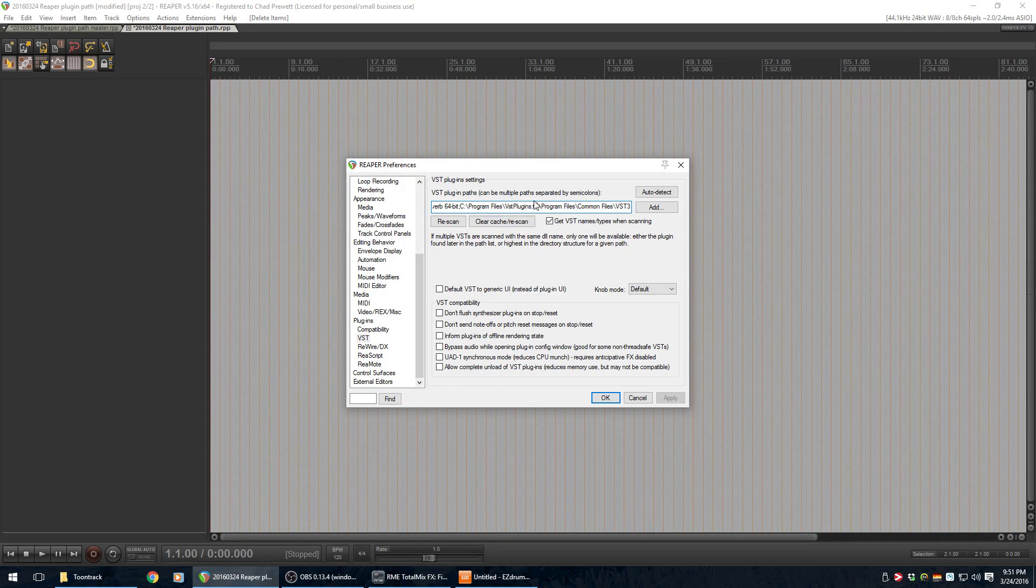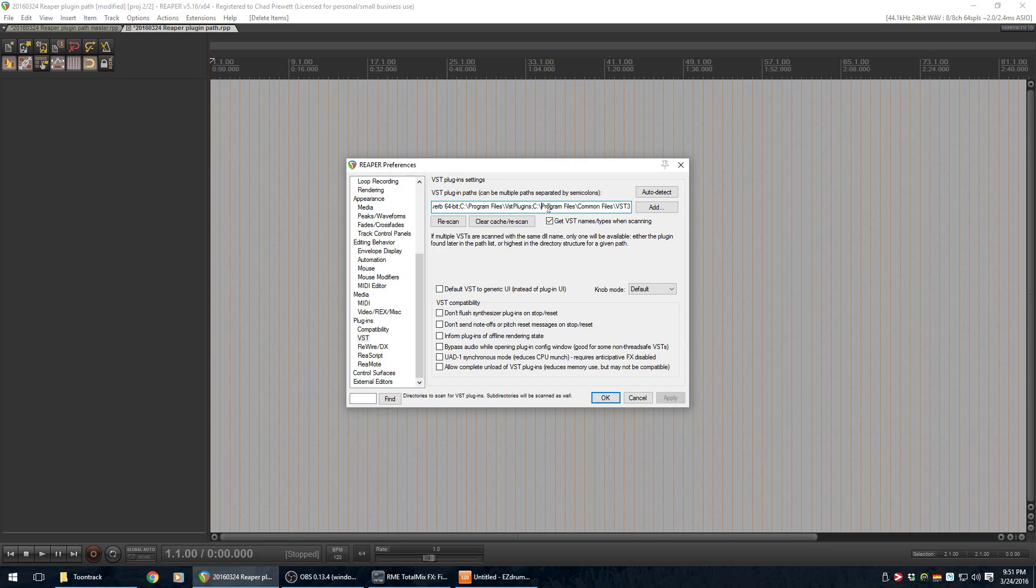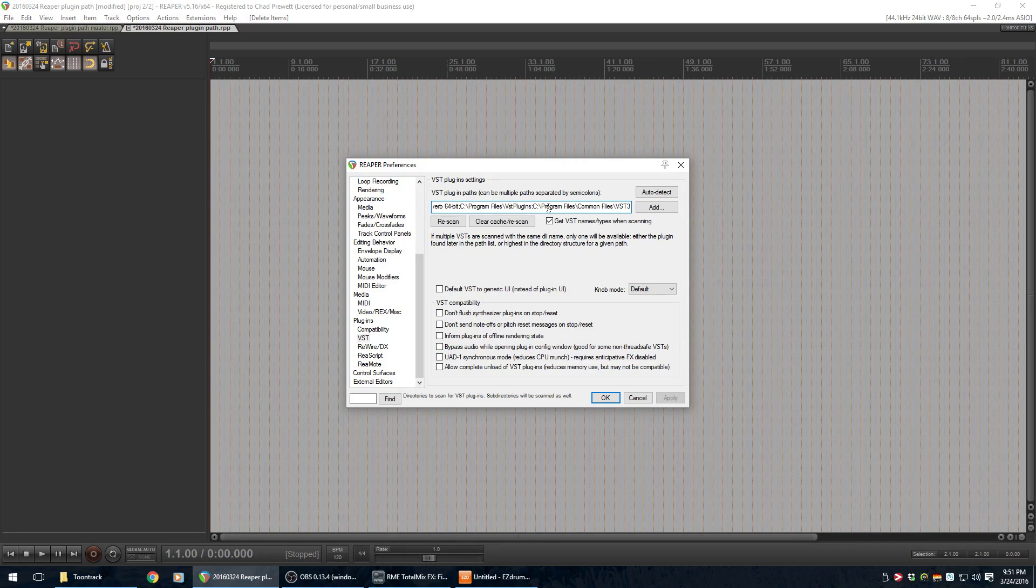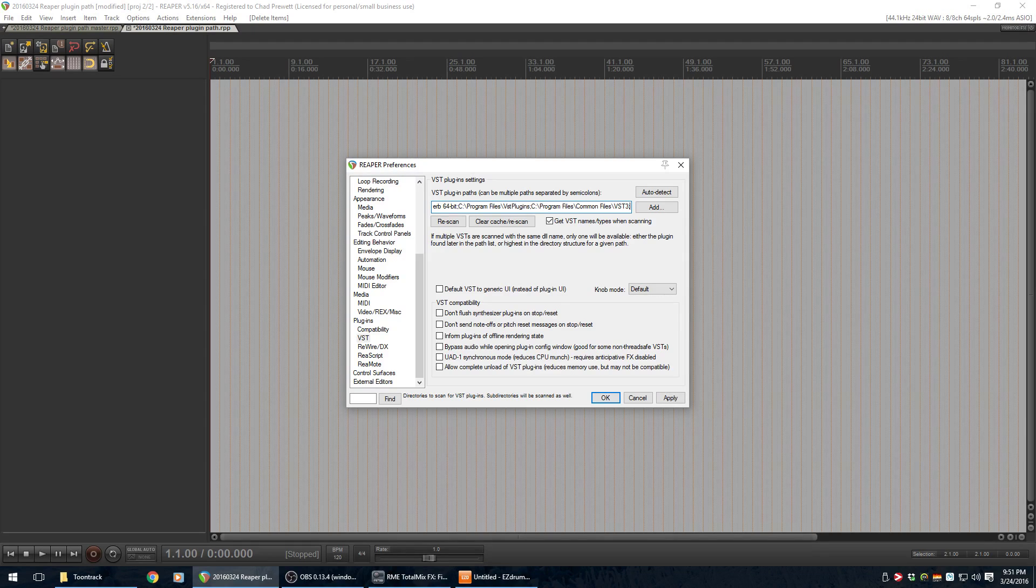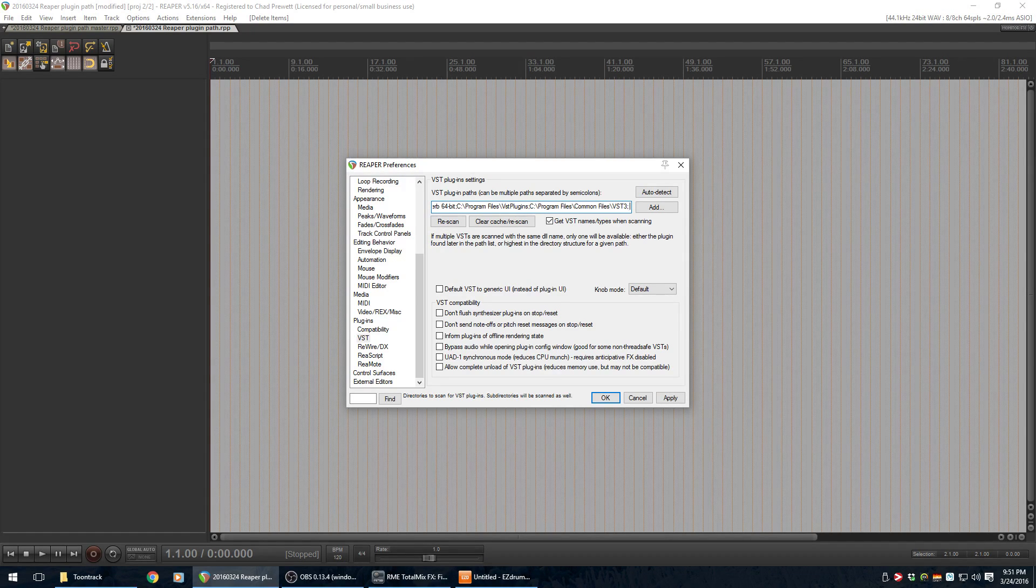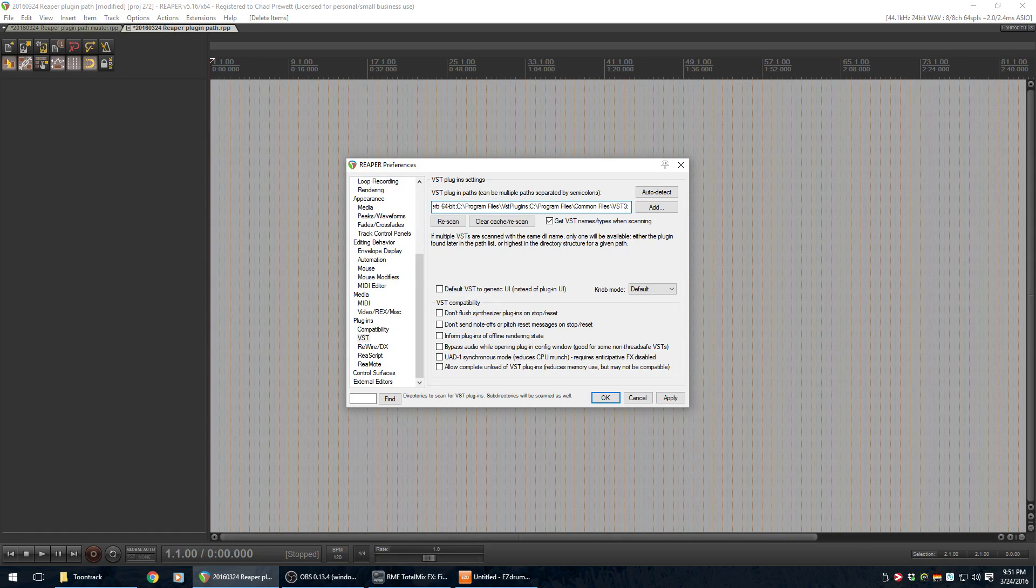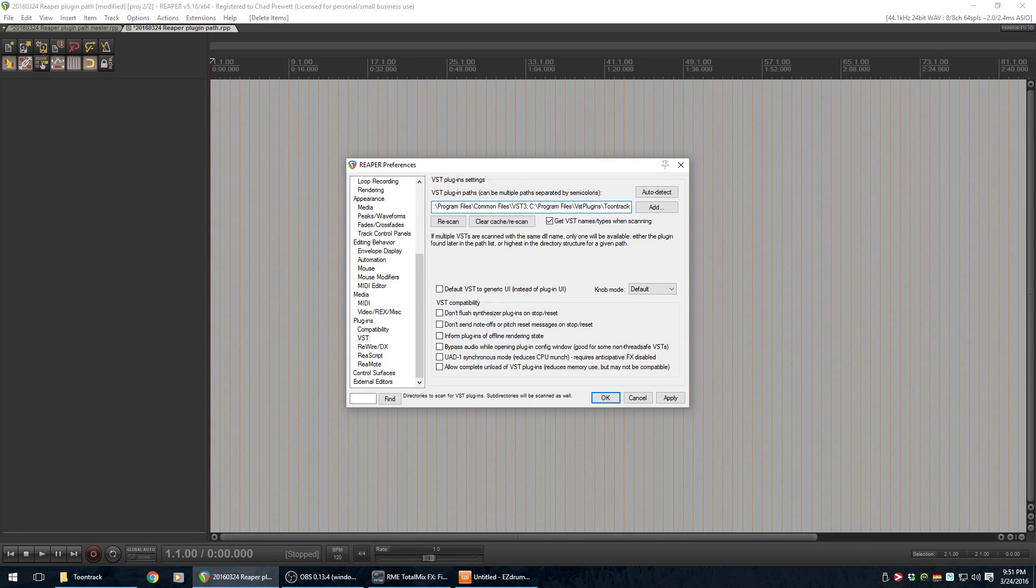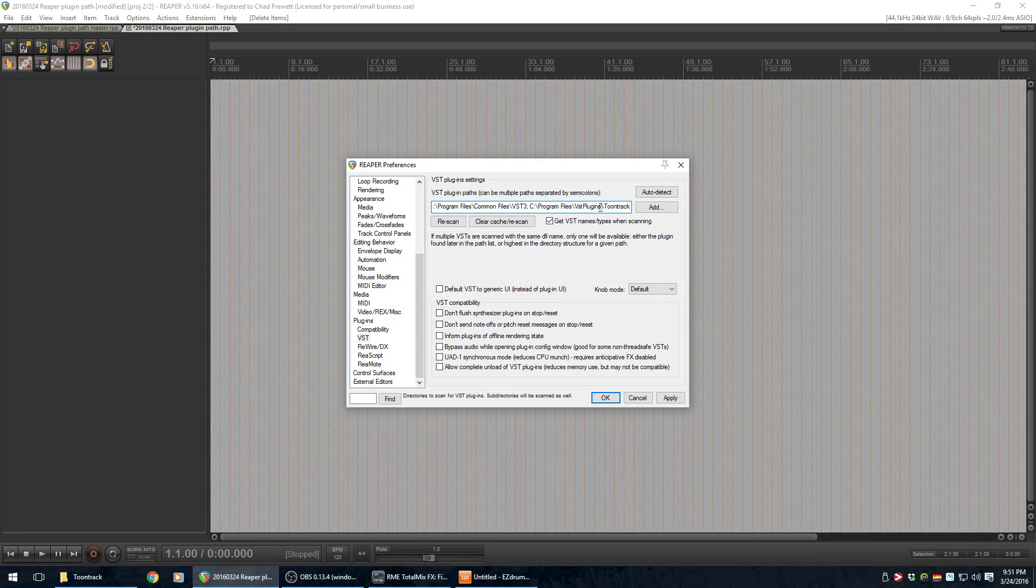So, you can just kind of click in here somewhere. I'm going to hit the End key to just go to the end of the list. I'm going to type a semicolon, and just for the heck of it a space, and then I'll do a Control-V to paste in that path name that we just copied from File Explorer.